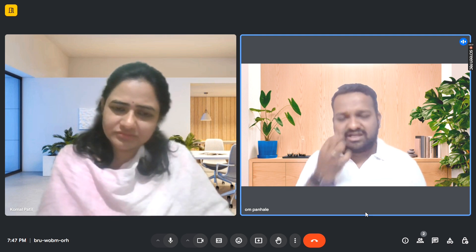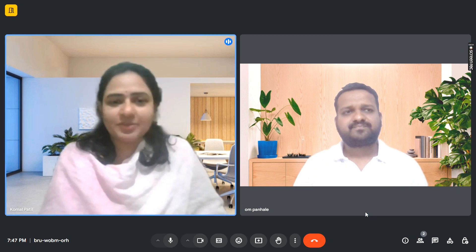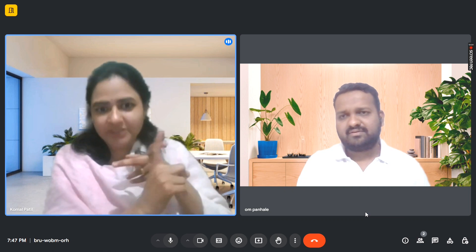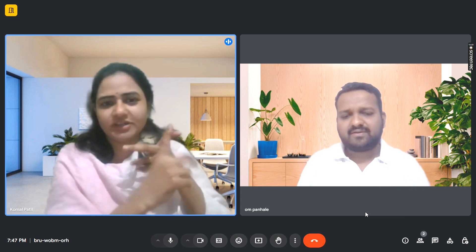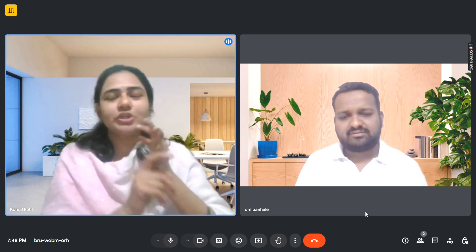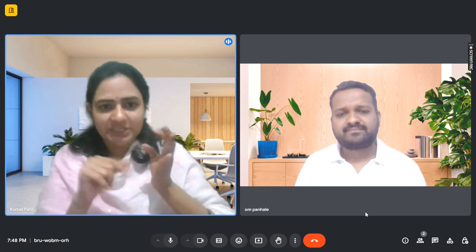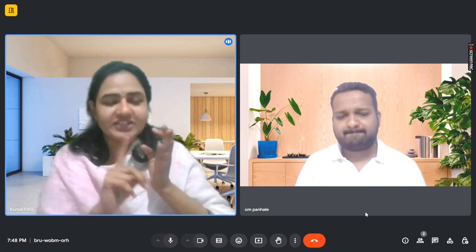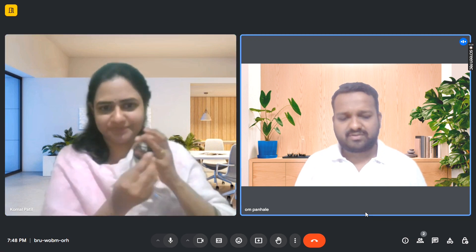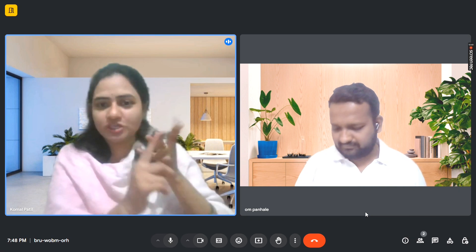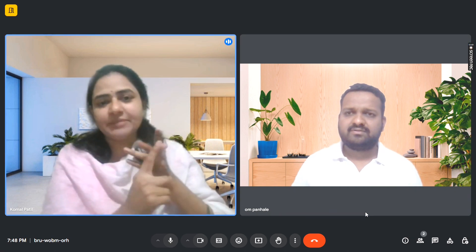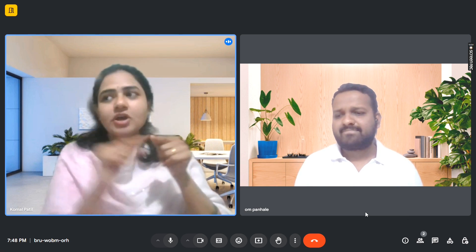Can you tell me what the operators are in Java? Yes — arithmetic operators, logical operators, ternary operators, conditional operators, and the assignment operator, which is the equals sign. Can you give a short description? Arithmetic operators include addition, subtraction, multiplication, division, and modulo — modulo is used for the remainder. Logical operators include logical AND and logical OR. The assignment operator is the equals sign, and the ternary operator uses the question mark and colon.